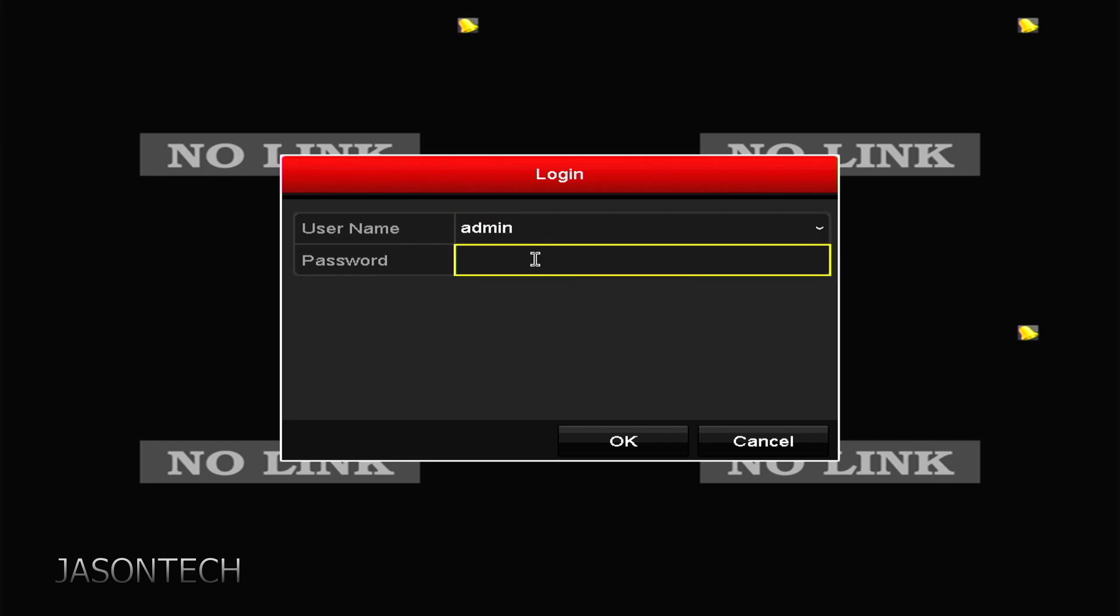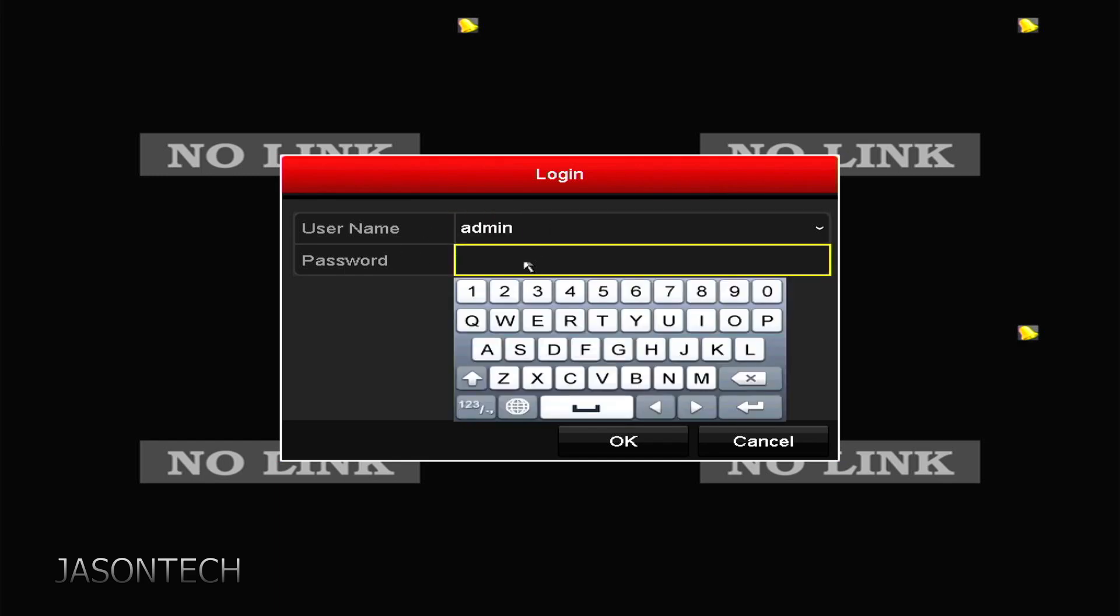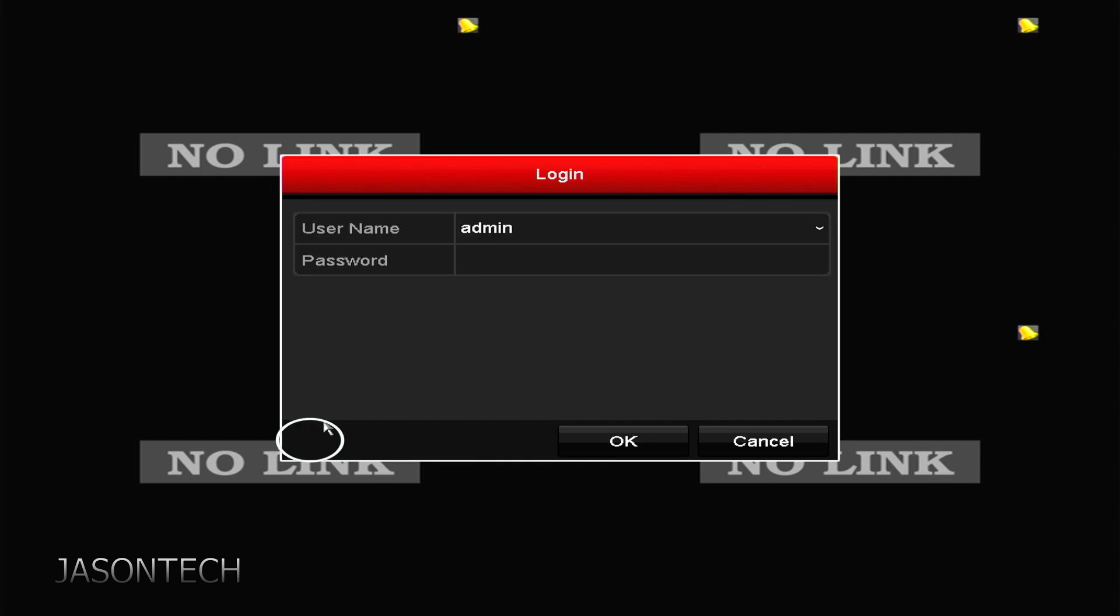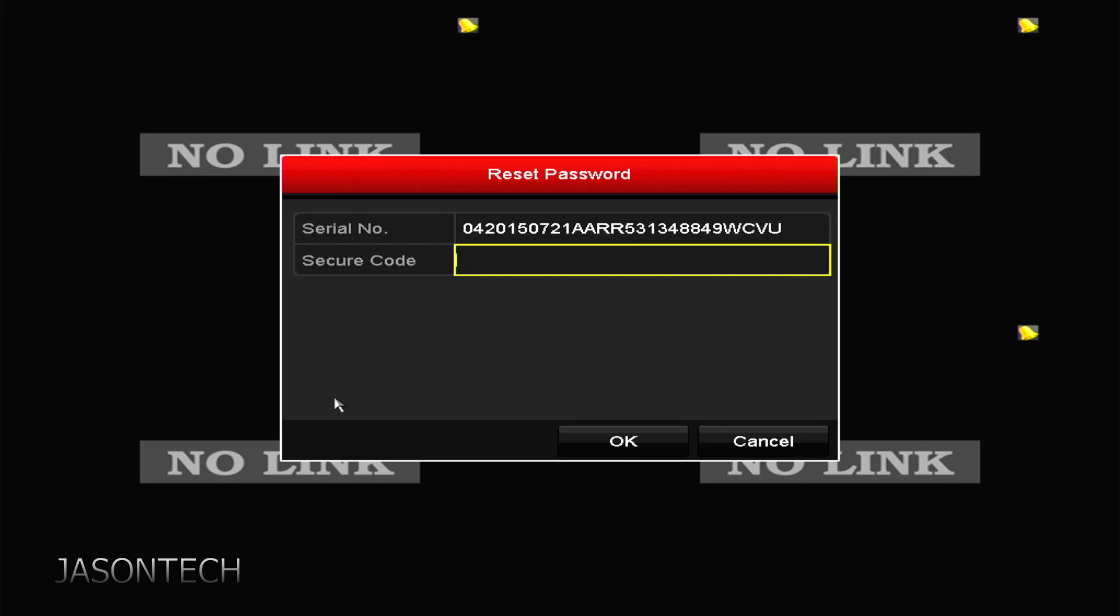So we're gonna get this here. Obviously you go here, punch in your password, but the password is incorrect. Or he forgot his password. So what you want to do is you're gonna go all the way to the bottom corner here. There's actually a secret button here. So what you do is you're gonna double tap right here and you're gonna get this.